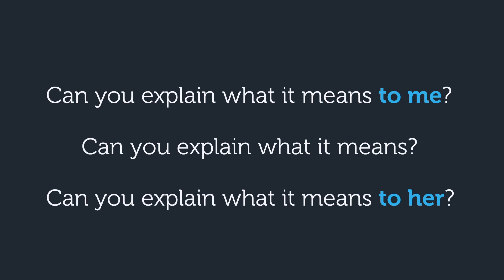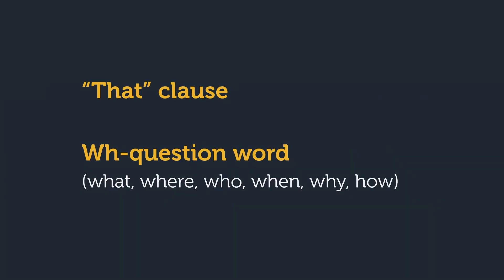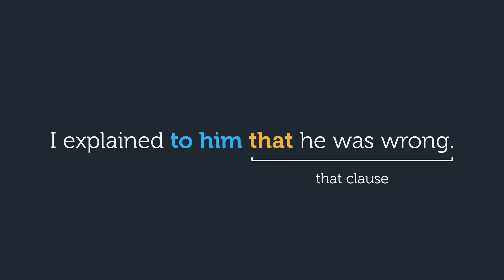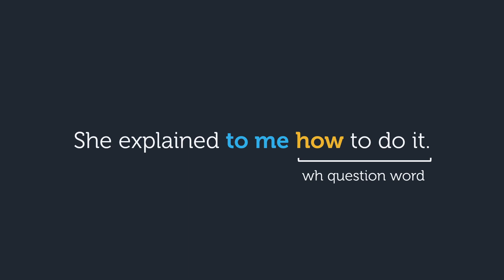One extra tricky thing about explain is that if you follow explain with a that clause or a WH question word, you can put the word to in front of the indirect object, even if it comes before the direct object. It is okay to say I explained to him that he was wrong, or she explained to me how to do it.